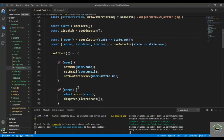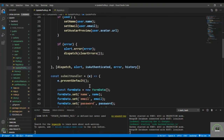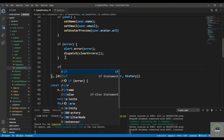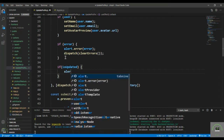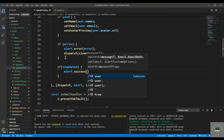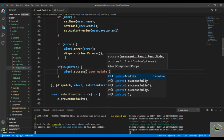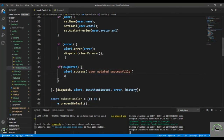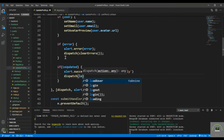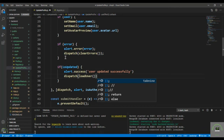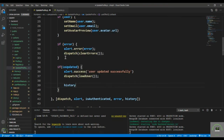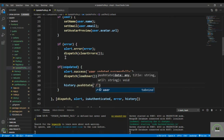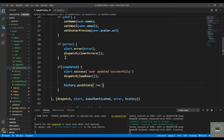Then if there's an error, simply alert the error. Also check if isUpdated — if the user is successfully updated, alert success that the user updated successfully, then dispatch loadUser to send a request to /me and pull the fresh updated data. After that, use history.push to go to /me and navigate to my profile.